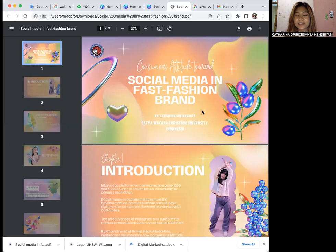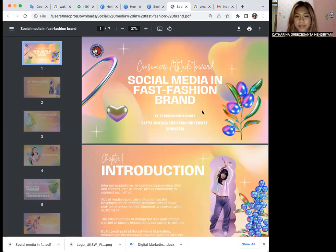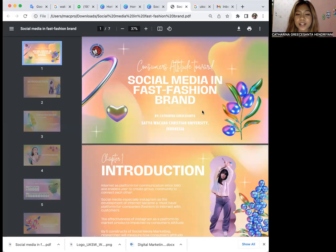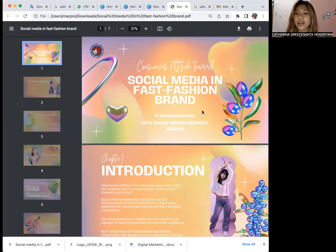Hello everyone, my name is Katar Nagisanta. You can call me Catherine and I am the presenter. Today I will present my paper titled The Consumer Attitude Towards Social Media in Fast Fashion Brand.